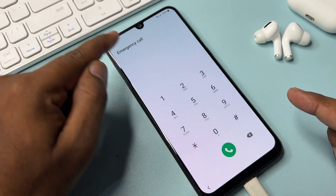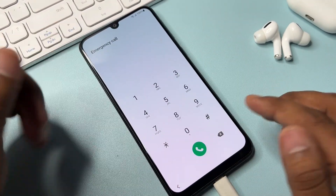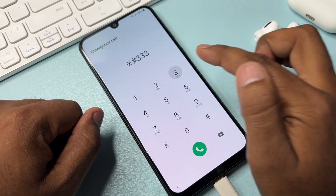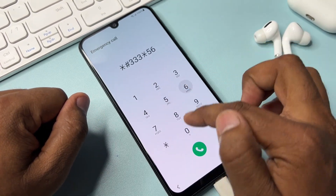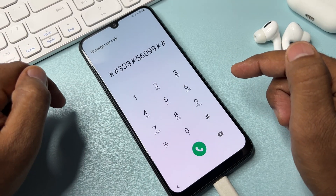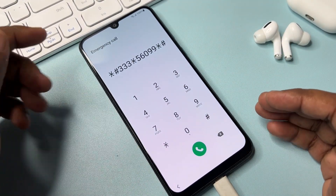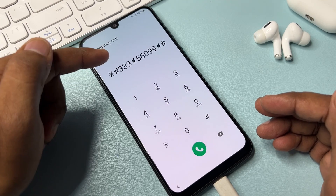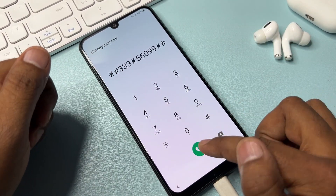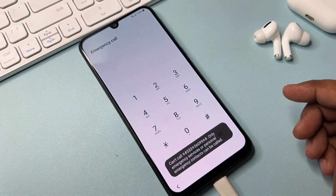Go back to the Emergency Call page and dial this code: star hash triple-three star five six zero double-nine star hash. Type this code very carefully and call it once only. After that, the code will disappear from your screen.